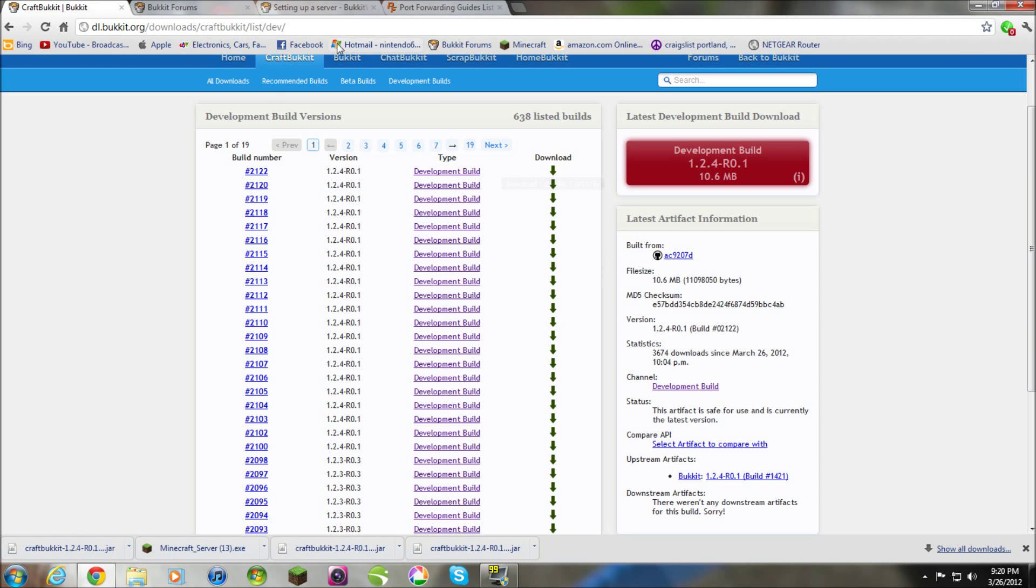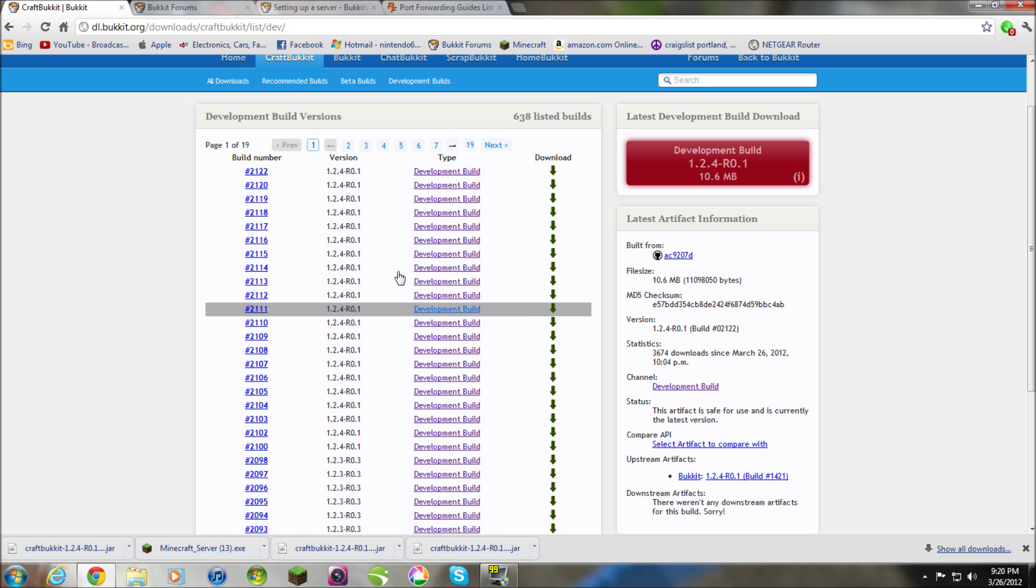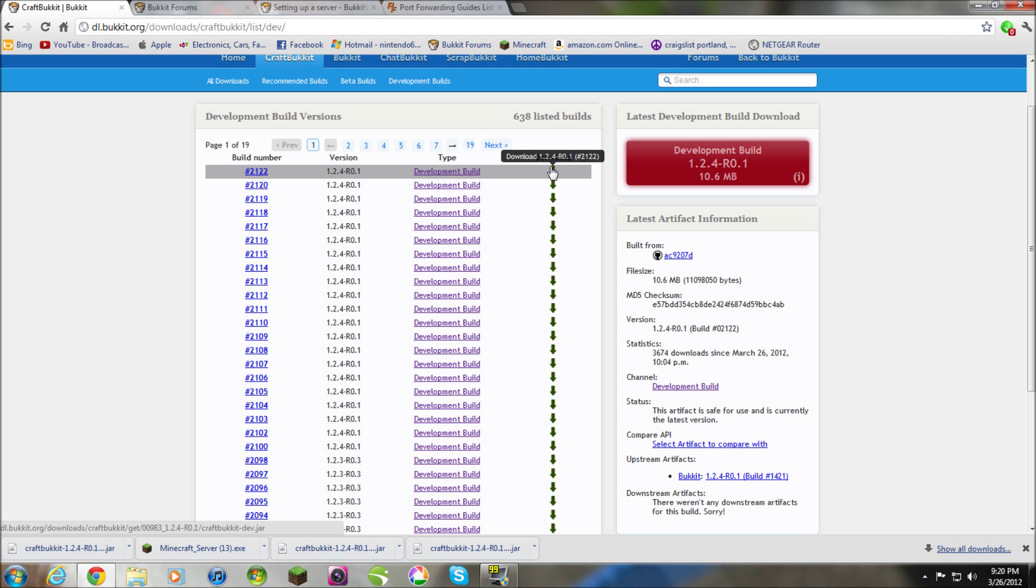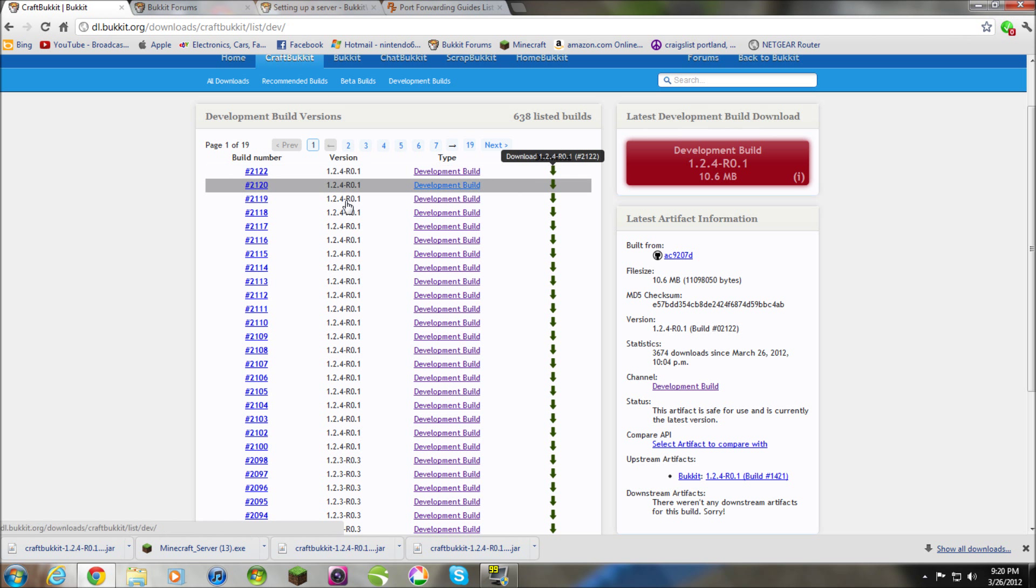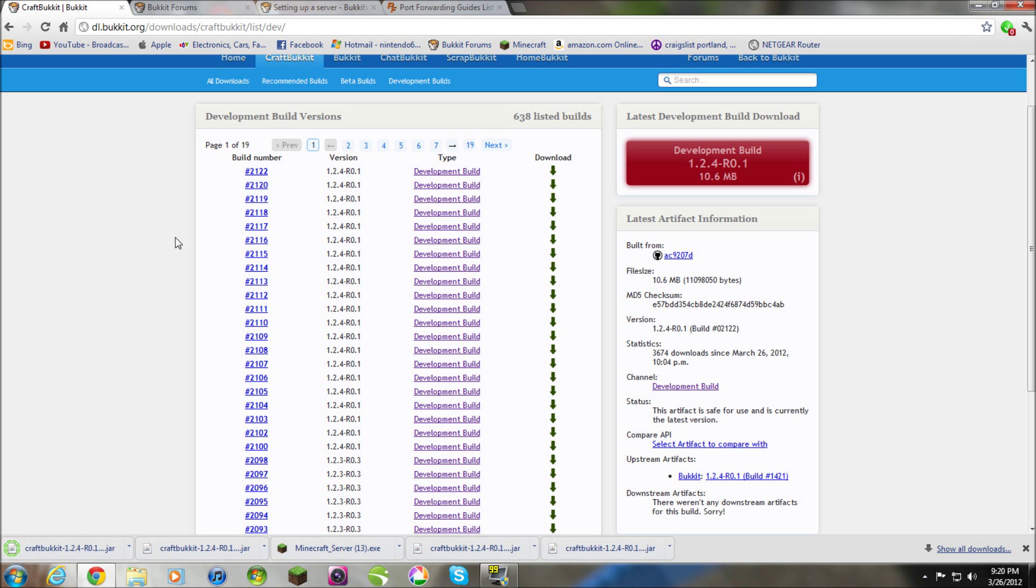So, on my internet browser, I'll give you a link to this website here. This is a list full of CraftBukkit versions. Now, click whatever is at the top and these are development build versions of CraftBukkit as said right here. So, download the latest one. In this case, the latest one is 1.2.4.